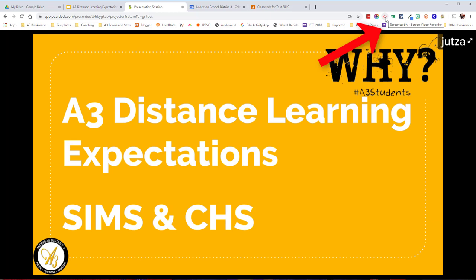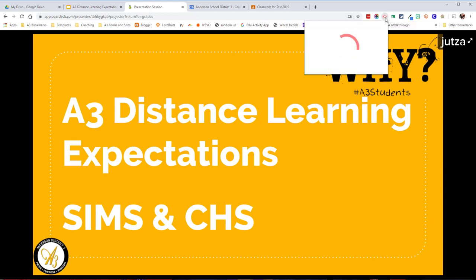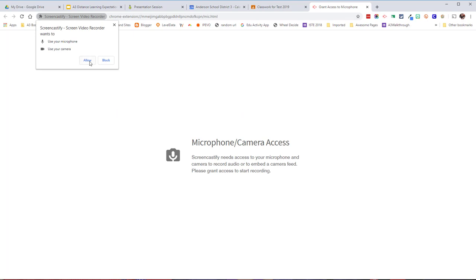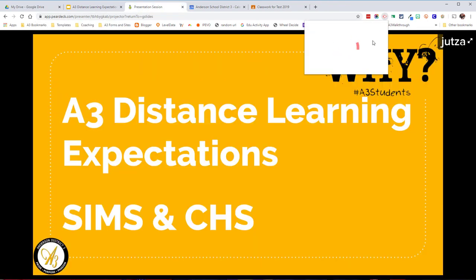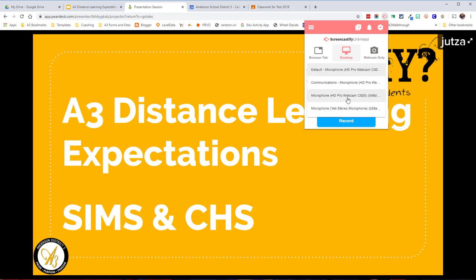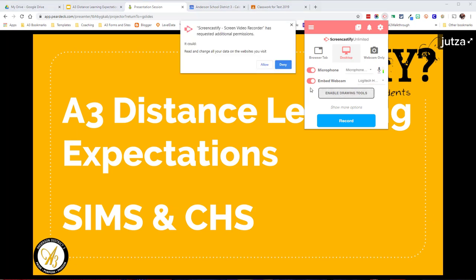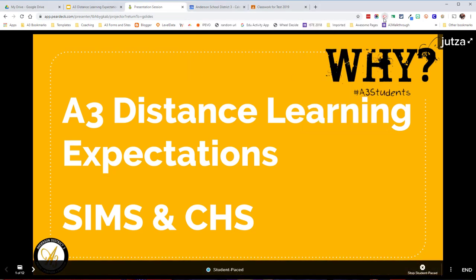I'm going to go up here to my Screencastify extension and click on it. If you've not gone through this before, it's going to ask you to sign in with Google — you'll have to go through those steps. Once you're done with that, come back and click on it, and it'll ask you to set up the microphone and cameras. I'm going to click on Setup Microphone, it's going to ask me to allow it, I allow it. You only have to do this one time. That enabled my microphone and my webcam. I'm going to select my microphone. If you have more than one microphone or webcam, you can choose those; if not, don't worry about it. I'm also going to enable drawing tools and click Allow for that.